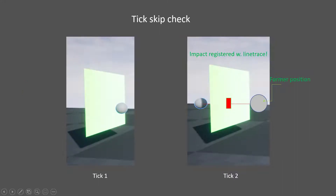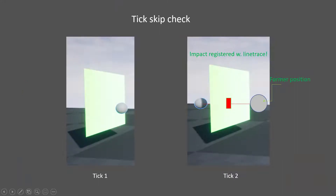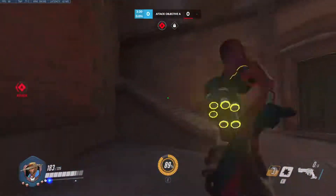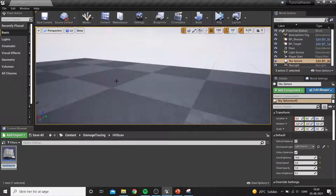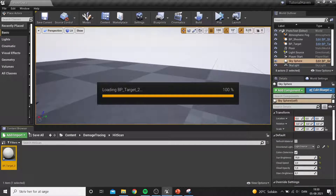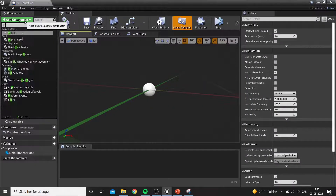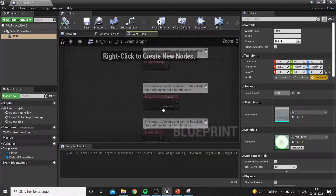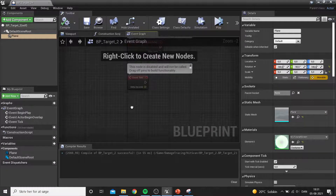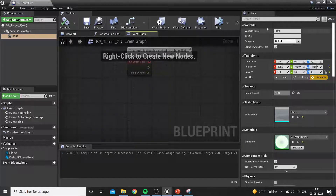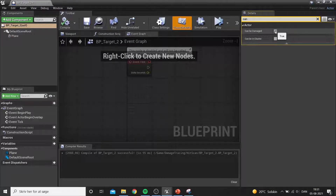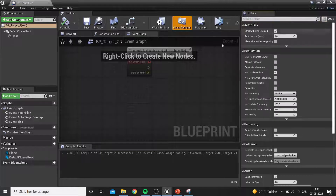To solve this we'll use a line trace, the same technique McCree's hitscan uses. Making a hitscan is actually quite simple — we use the same basic setup as before but without needing a projectile, because we just use a simple trace to check if we've hit our target. We set up our target again, this time not using the overlap mechanic.